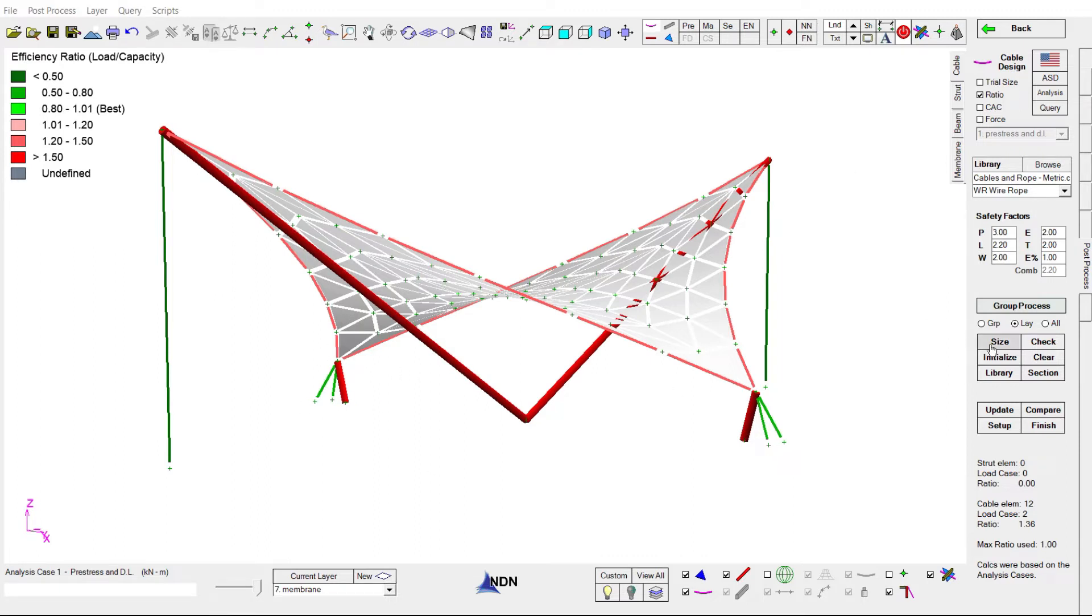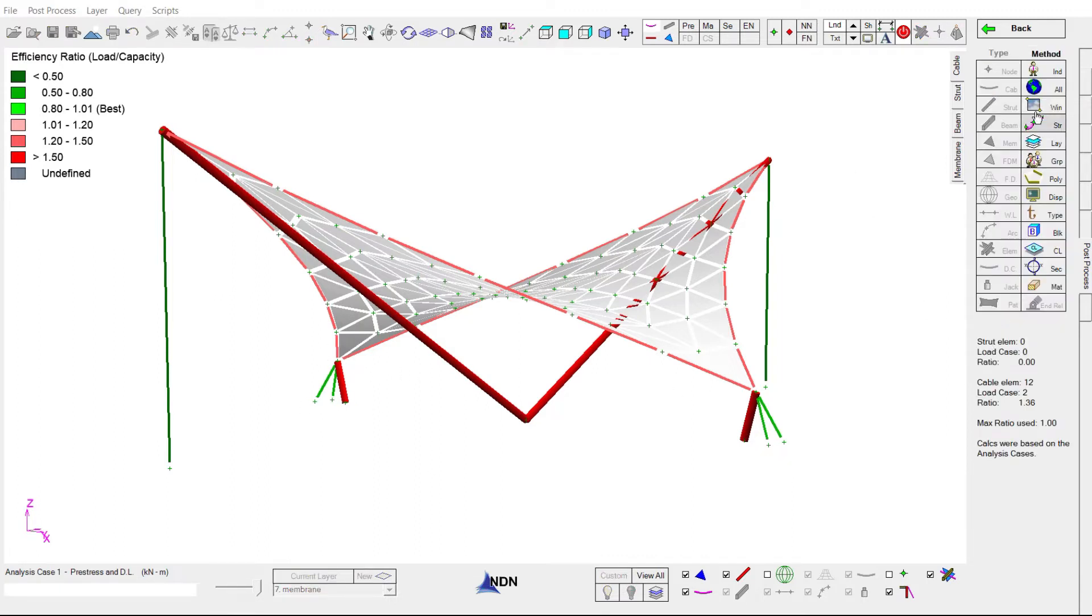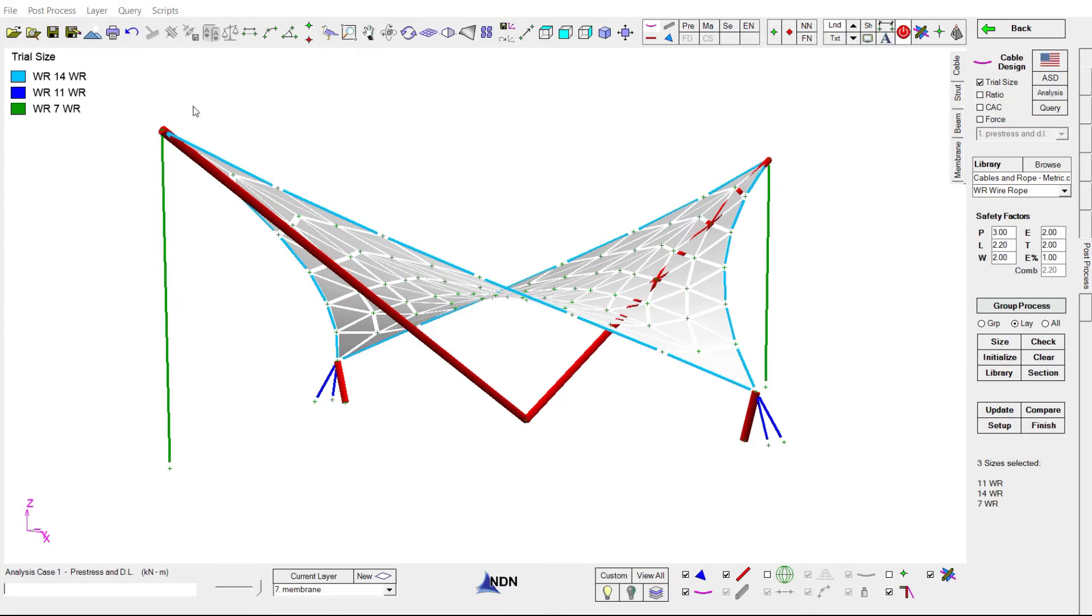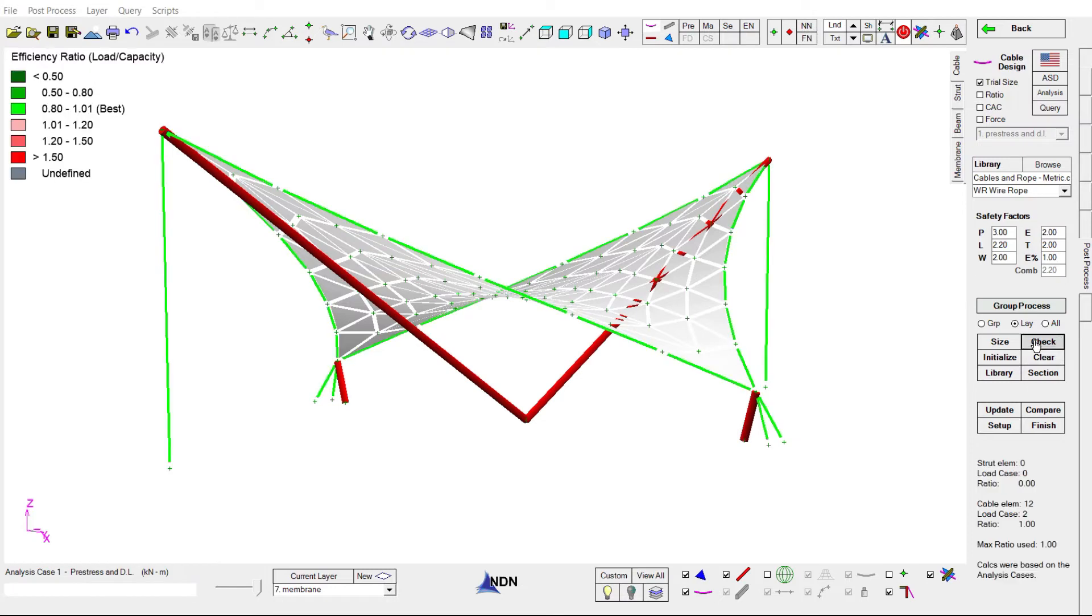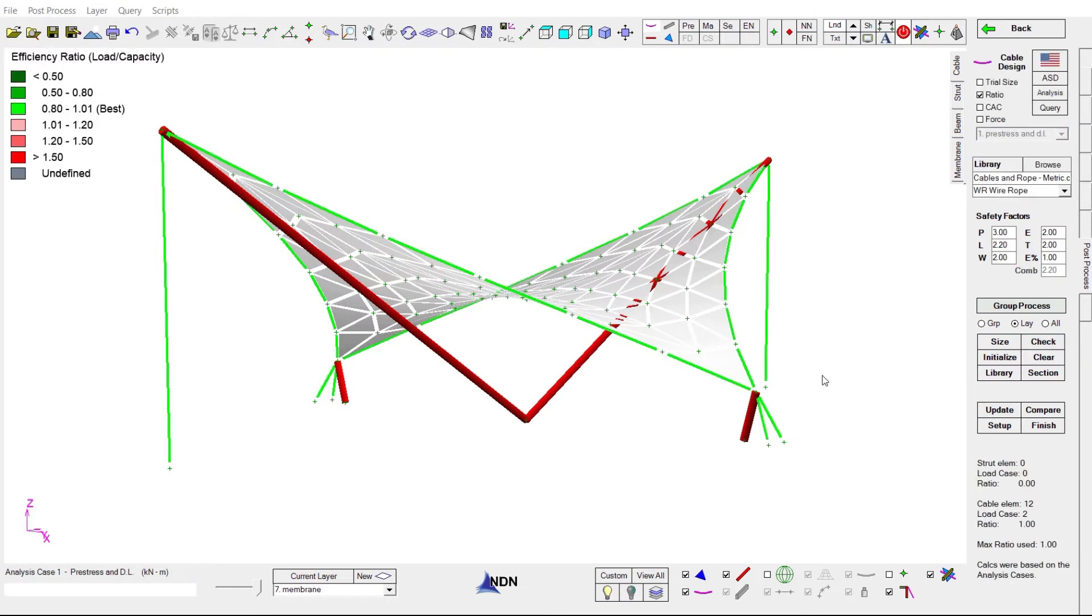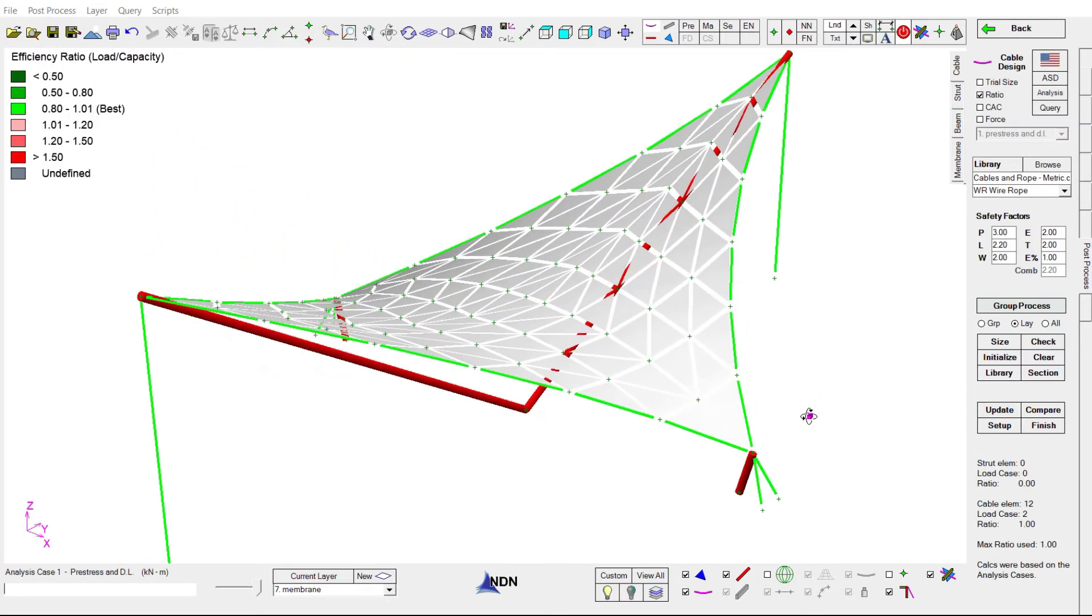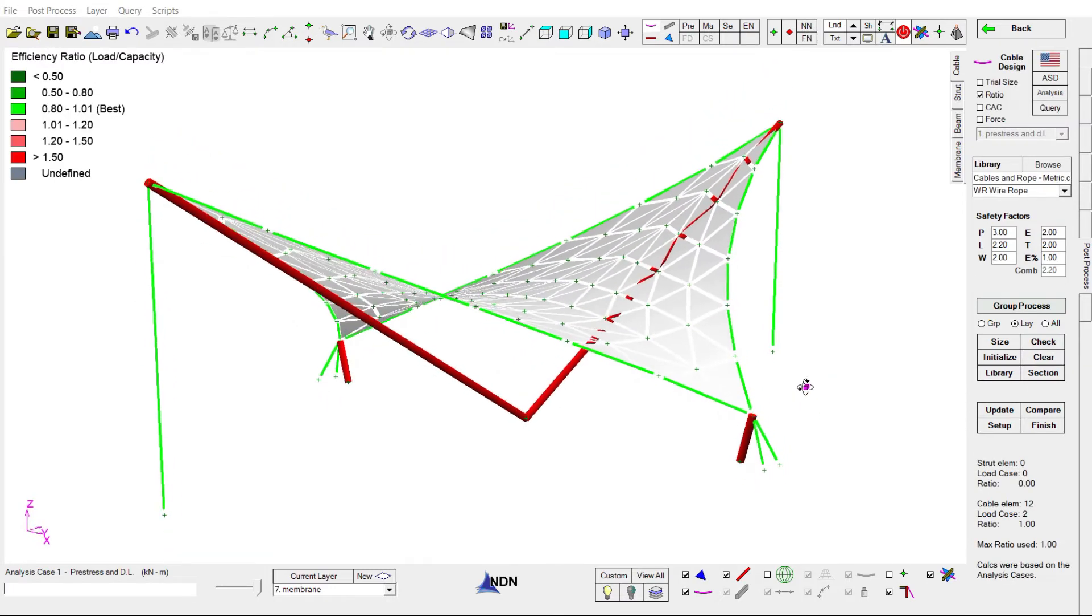We can now click size. And in this case, sticking with wire rope, NDN is recommending new cable sizes for every assembly of 14 millimeters for the perimeter cables, 11 millimeter for the edge post cables, and only 7 millimeters for the tie cables. Let's check these new sizes. And yeah, these look like they give us peak efficiency.